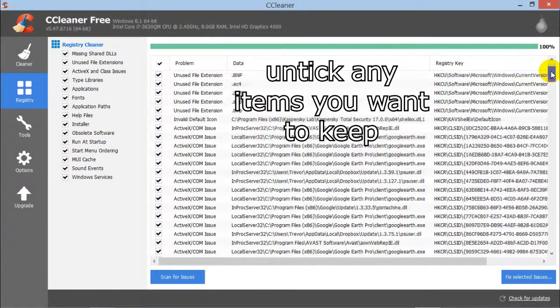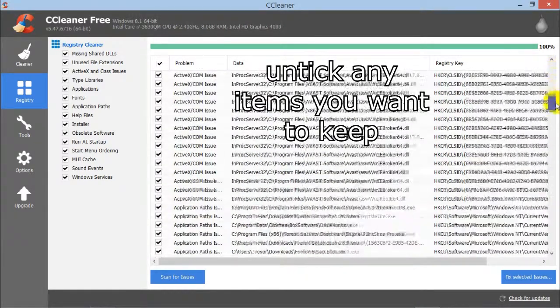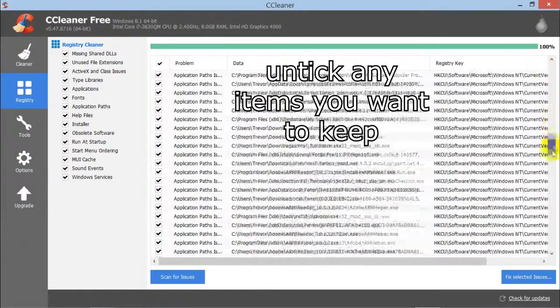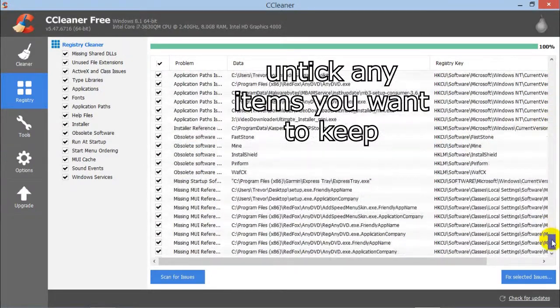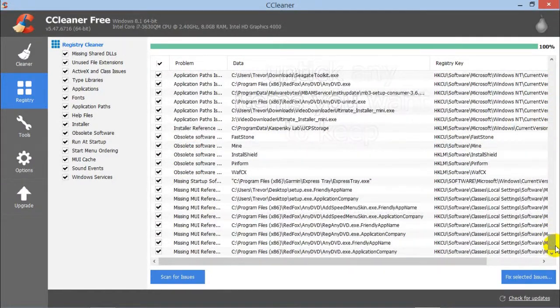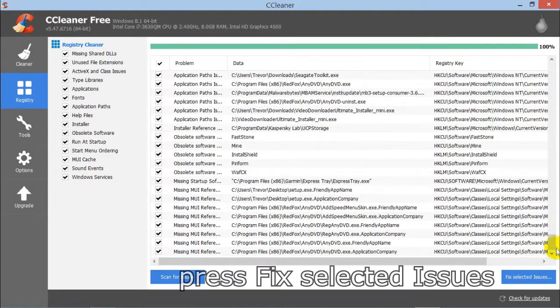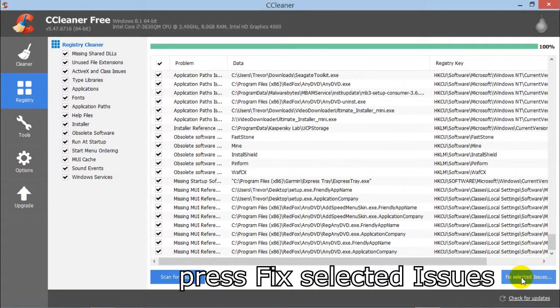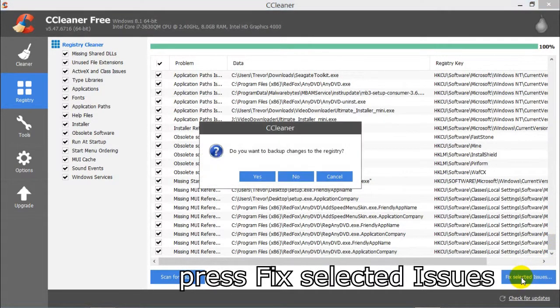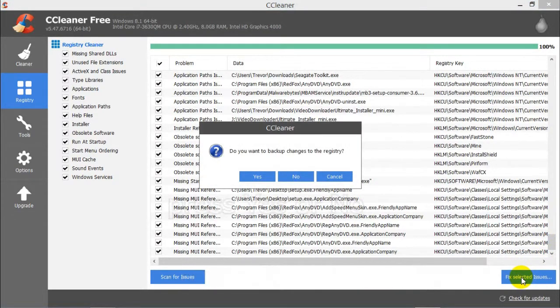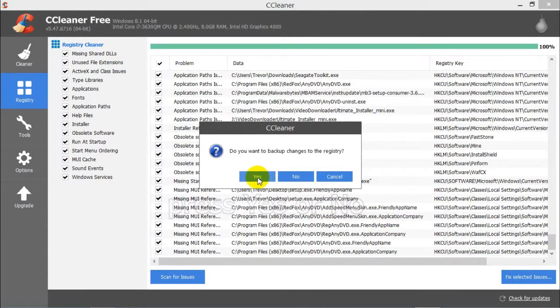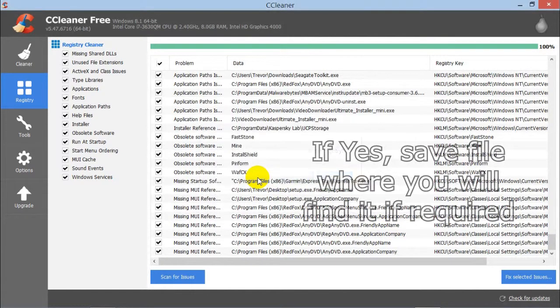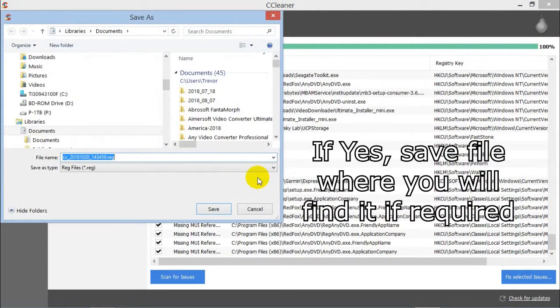You have the option to untick any items you want to keep, and then press Fix Selected Issues. I chose Yes in this case just to show you how to back up the registry, but normally I wouldn't bother.